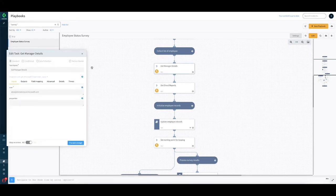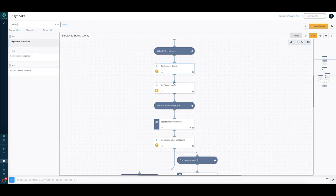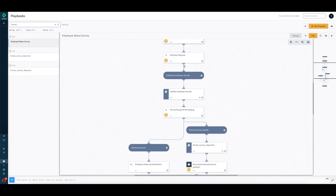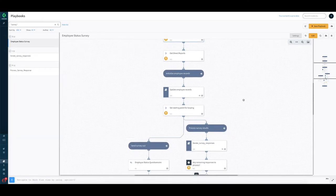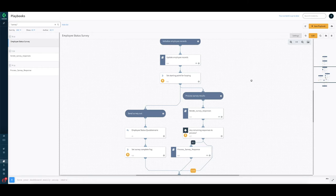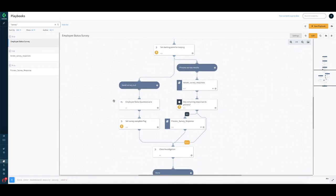As you can see, this is our starting playbook which goes ahead and the first thing it does is collect list of employees you want to send the survey to. We are using Azure AD here as an example place to get the details. We get the manager name, get direct reports for the manager and then we go ahead and update the employee records that we are sending them survey and start to send the survey out right here.